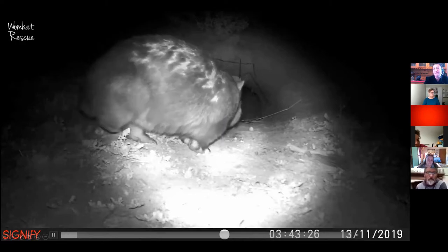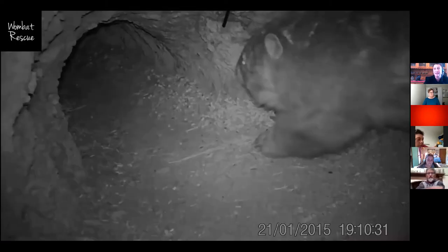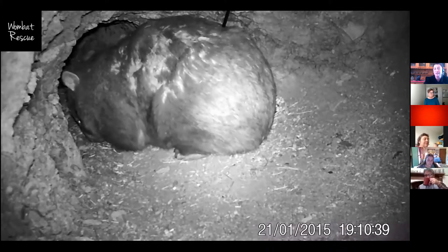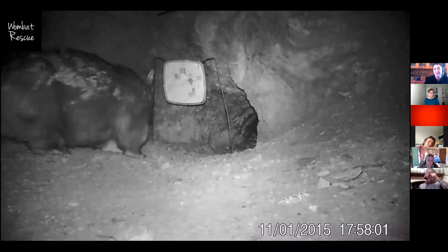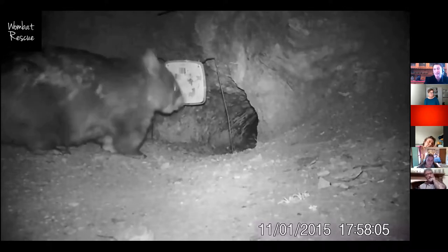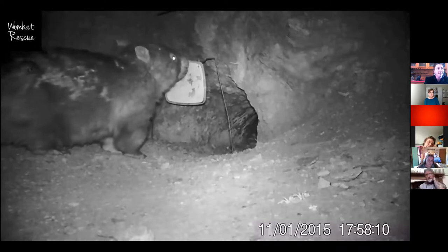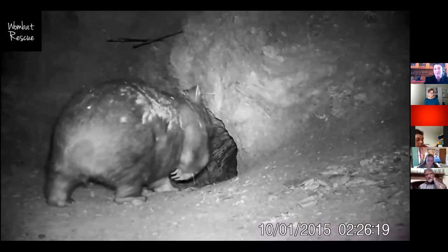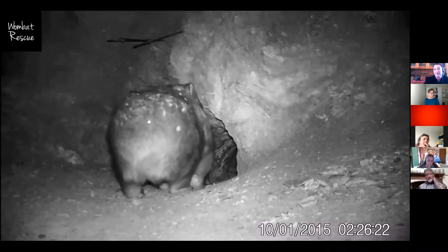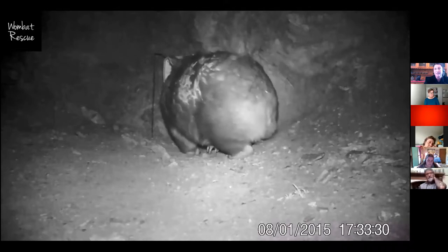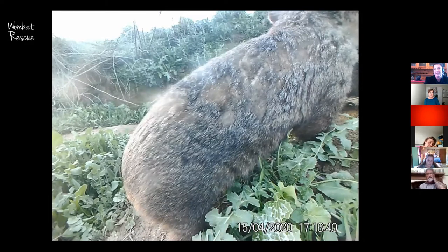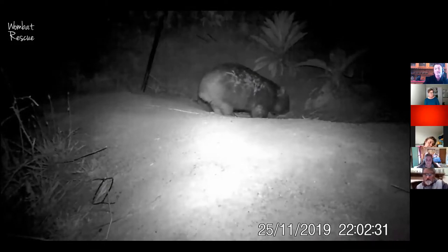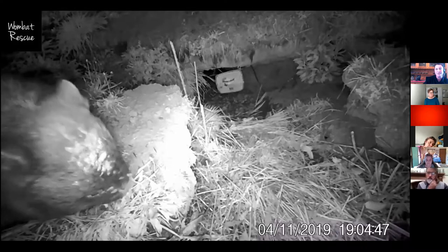I often get called out to attend to a wombat suspected of having mange, only to find it's bite marks. To make things more complicated, wombats can have both bite marks and mange. If you are unsure, try to get video footage or a photo and send it to me. When you see marks on a wombat's back with no striations on the side, those are bite marks. Wombats are incredibly territorial animals and will fight to the death to protect their territory, especially the males. Males will also kill a wombat joey, and females often cop it badly during mating. The wombats in this video are all females, so the bite marks are from mating. This male wombat has marks on its forehead from fighting.